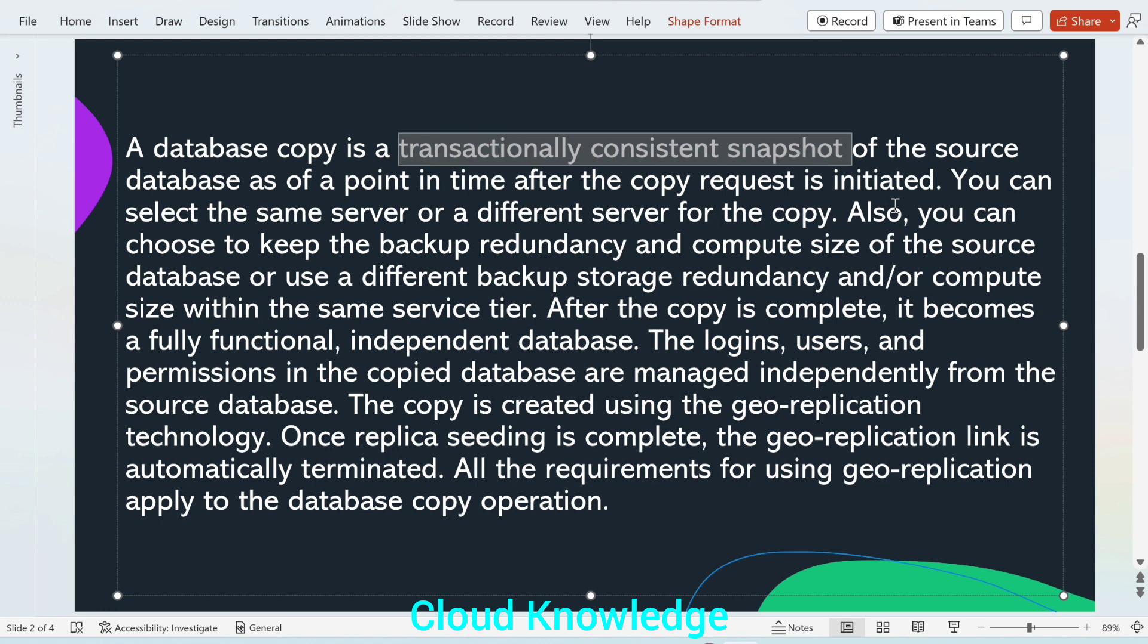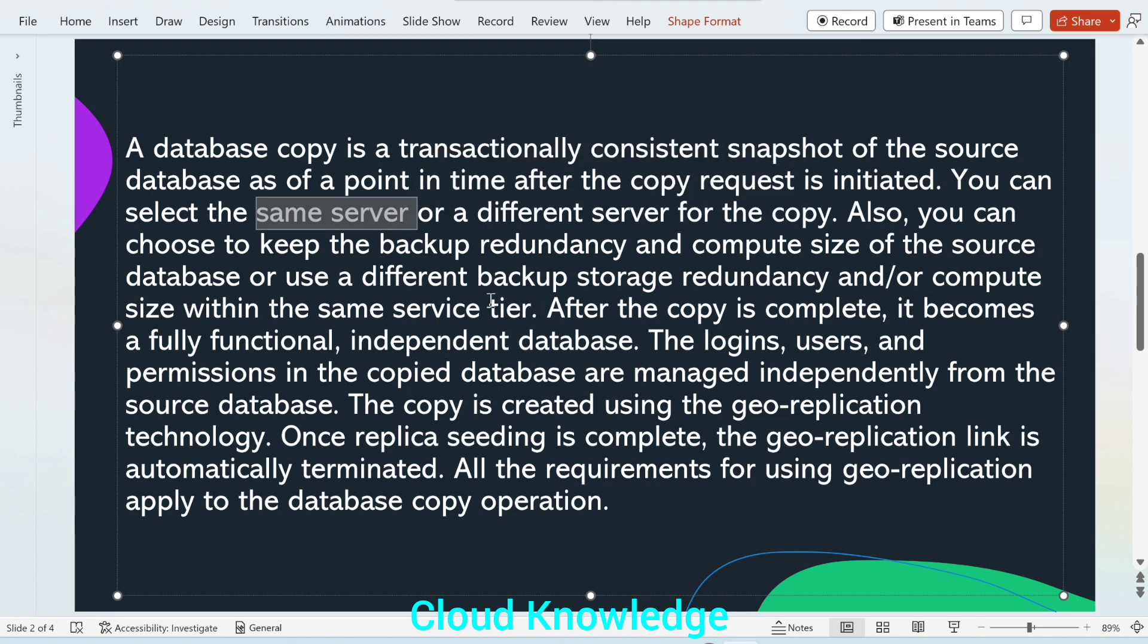You can select the same server or a different server for the copy. The server which is there for the source database or the original database, we can use the same server or we can create a different server for that copy instance.